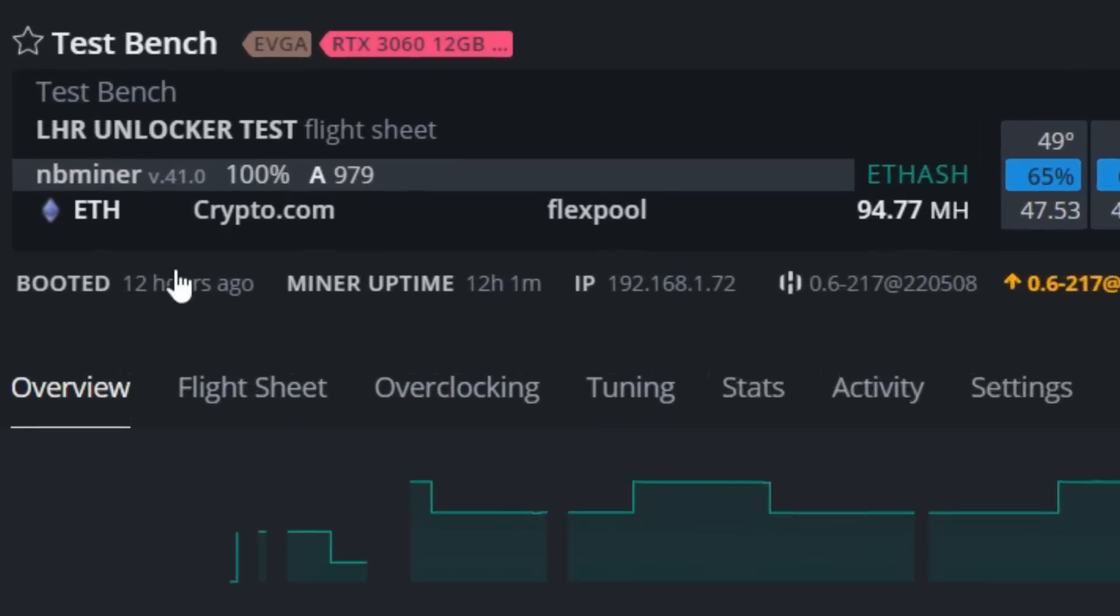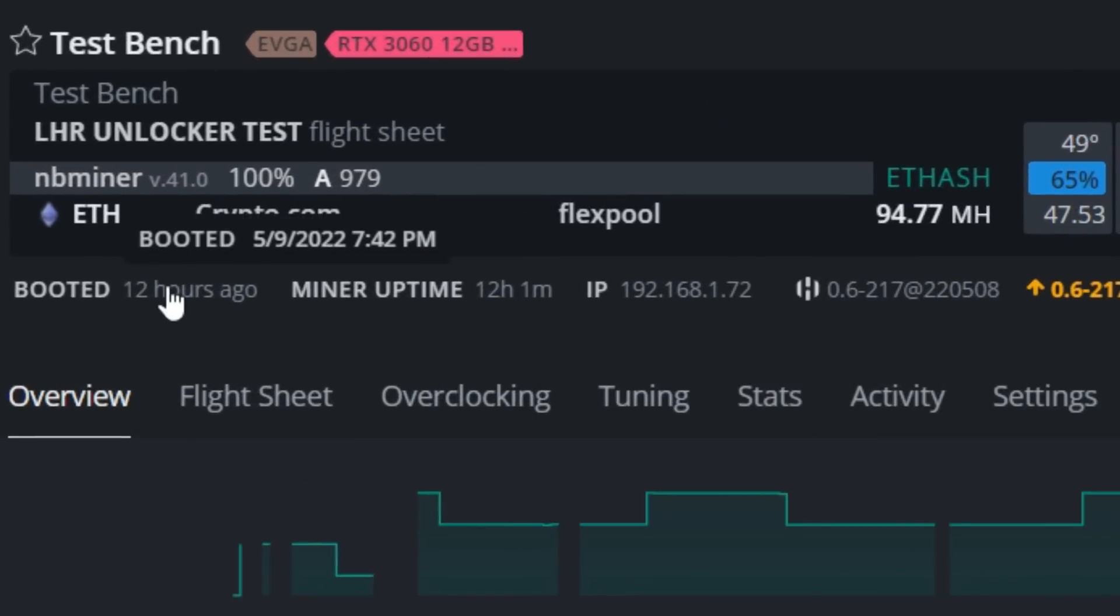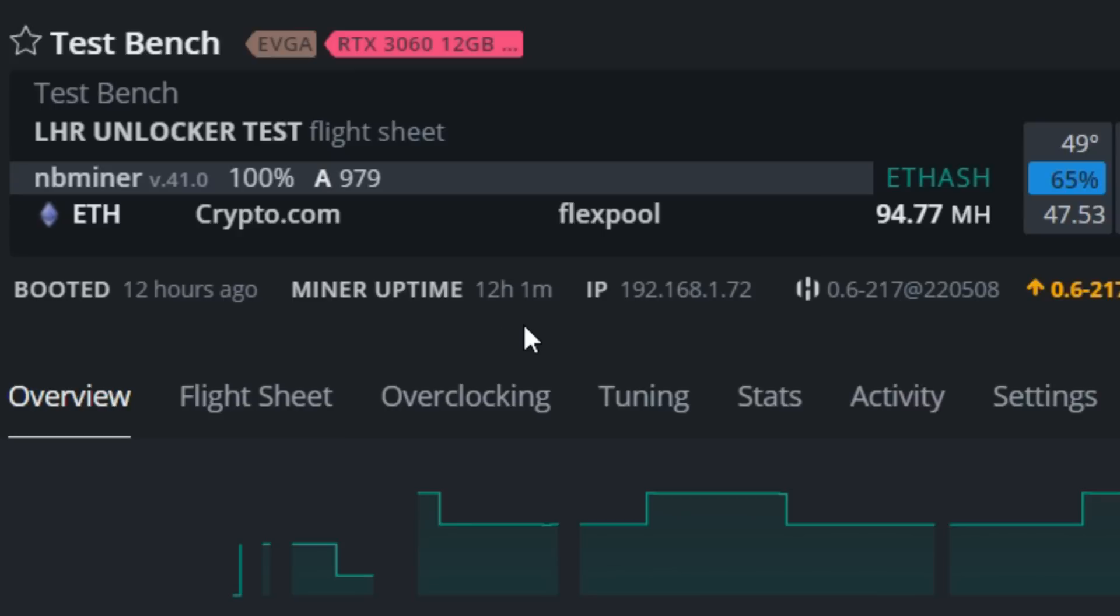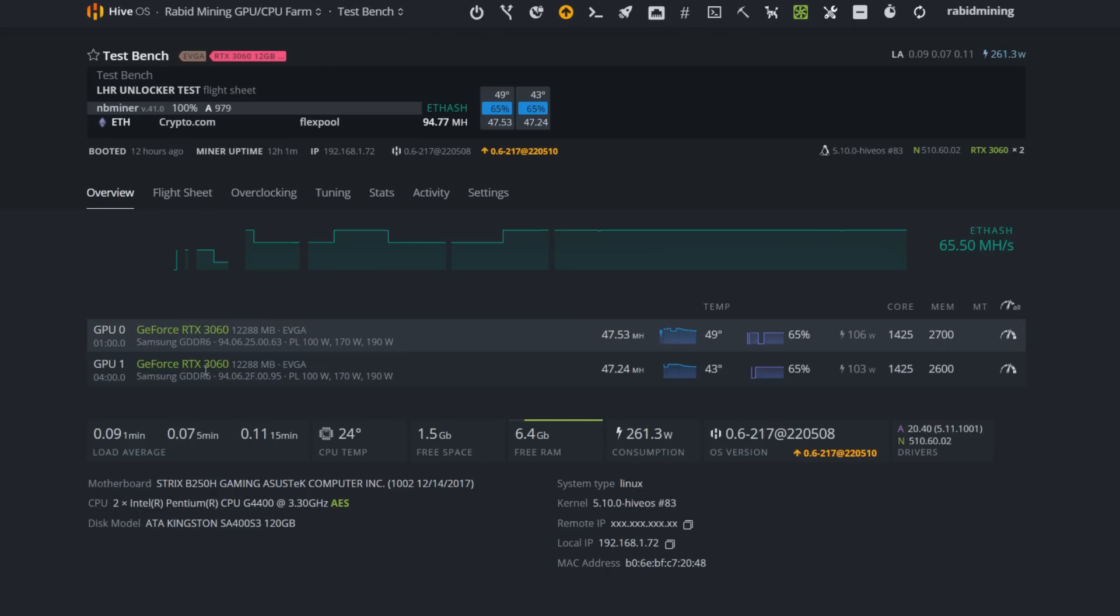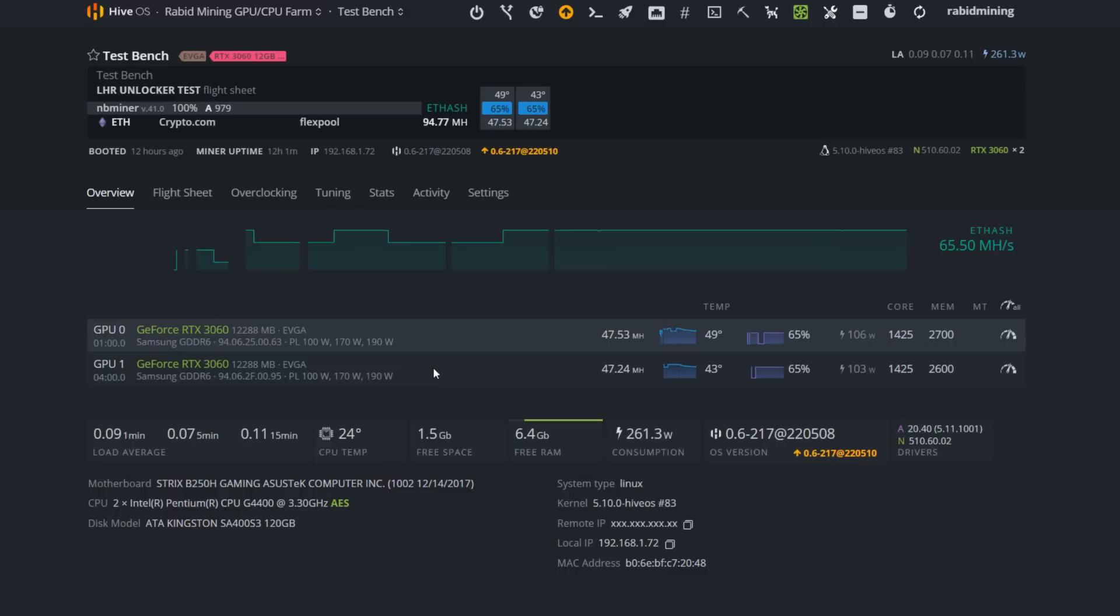Some people have been having stability issues, but as you can see I'm still running NBMiner version 41 with an uptime of 12 hours and one minute. I have not lost any hash rate. I'm running my efficient settings at 47.5 and 47.24 megahash on these two version 2 3060 LHR GPUs, running about 112 watts at the wall per GPU. This is a nice efficient setting.